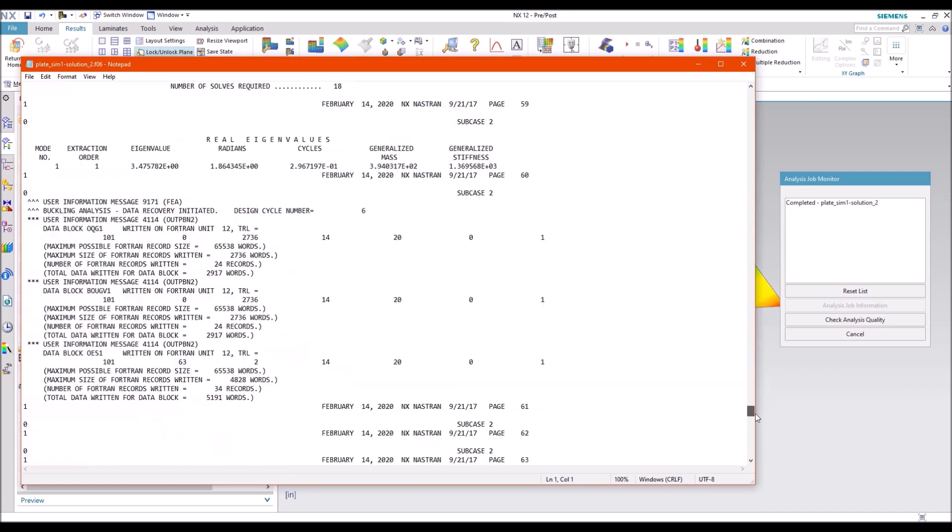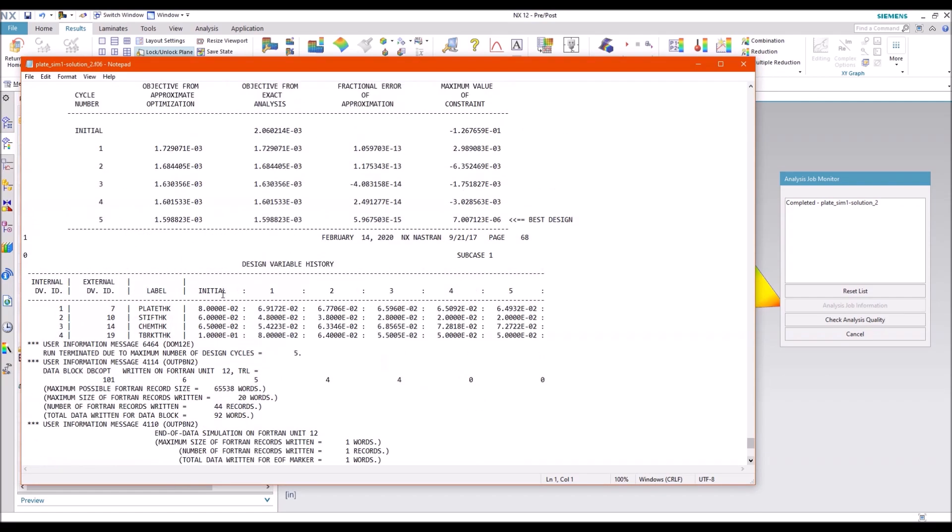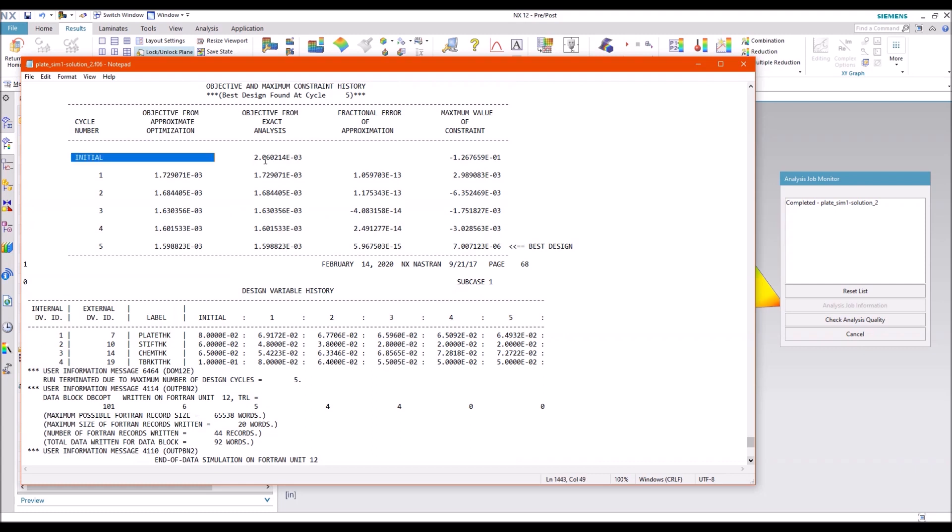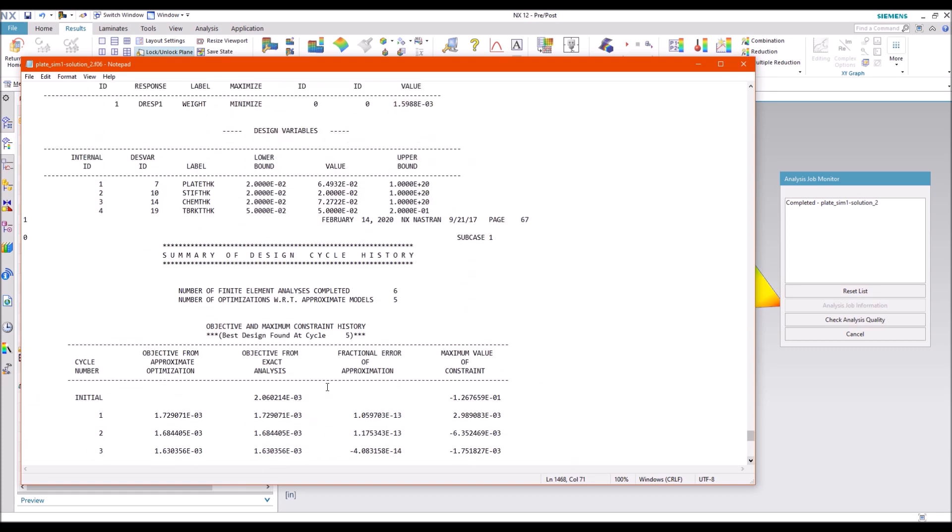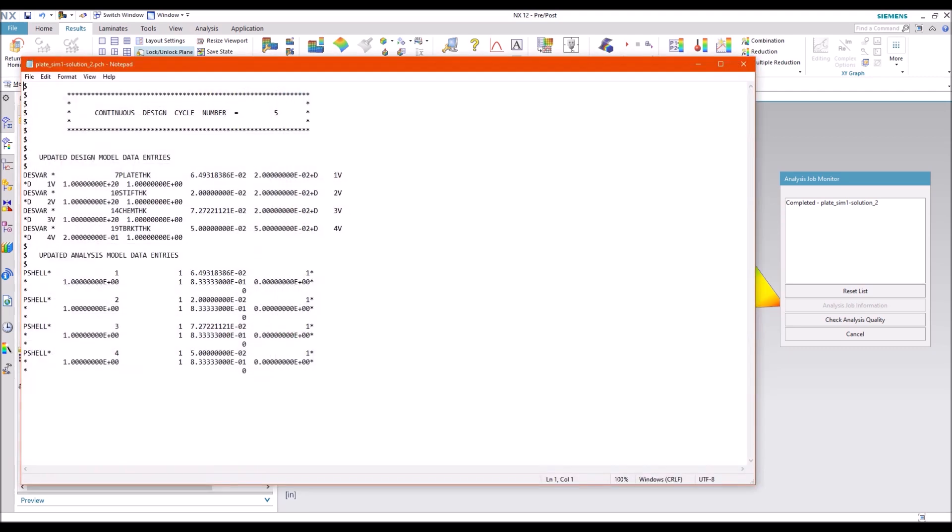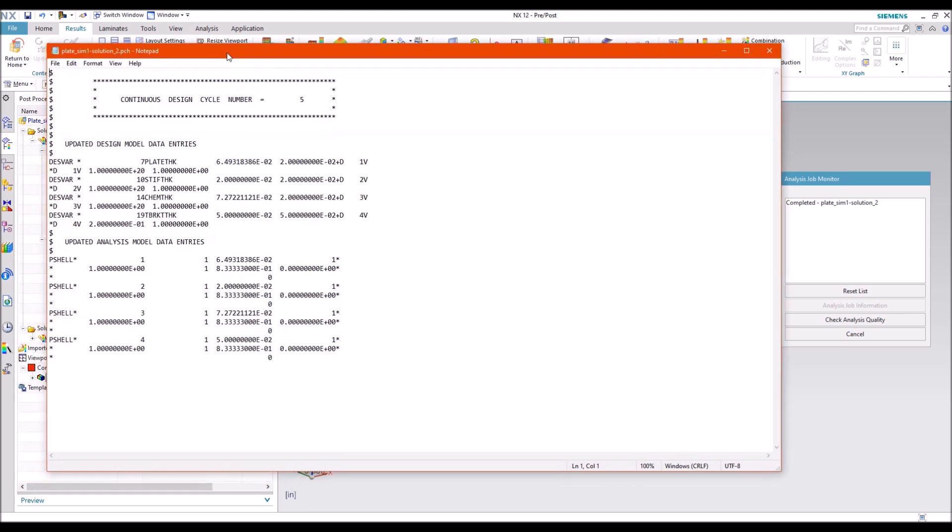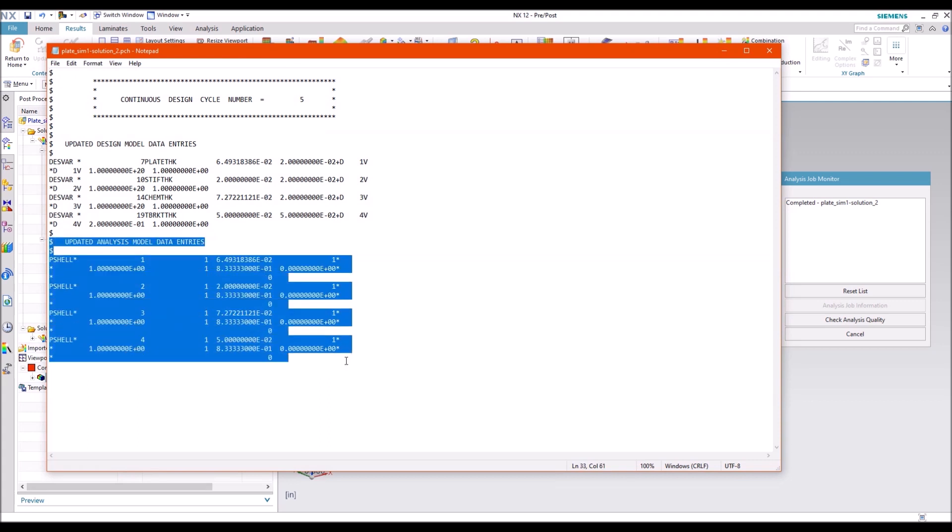Go ahead and look in the F06. You can see all of our different outputs. So that shows you our initial weight and our final weight. And all of our design variables, the initial thicknesses. And then finally our final thicknesses that we came up with. So what you can do is take these and go ahead and re-input them into your model and this will be your new optimized design. As well as if you open up the punch file, it actually creates the inputs for your input file that you can copy directly over.